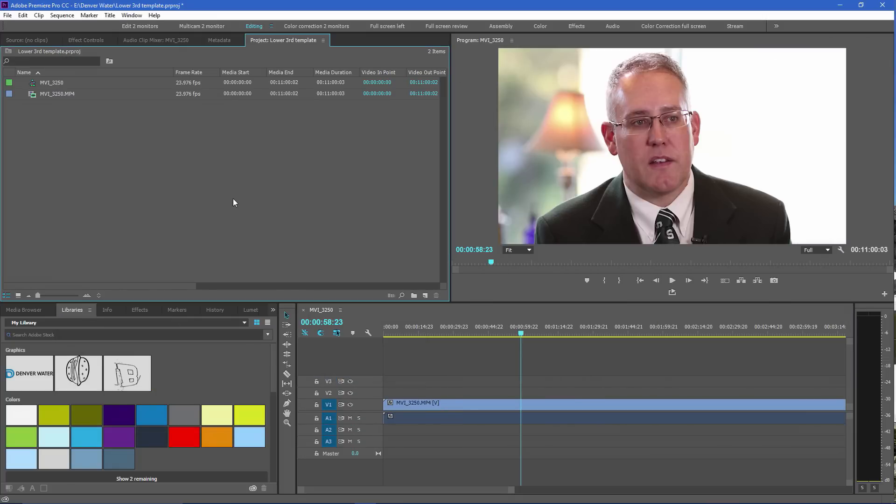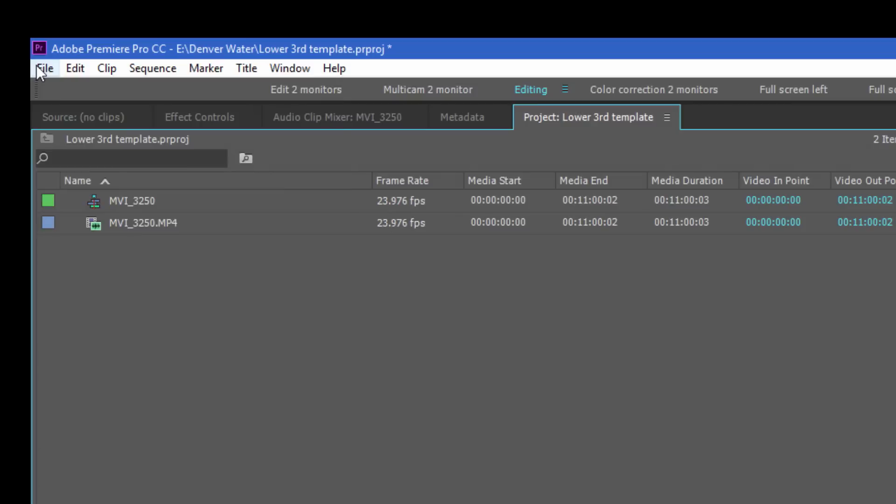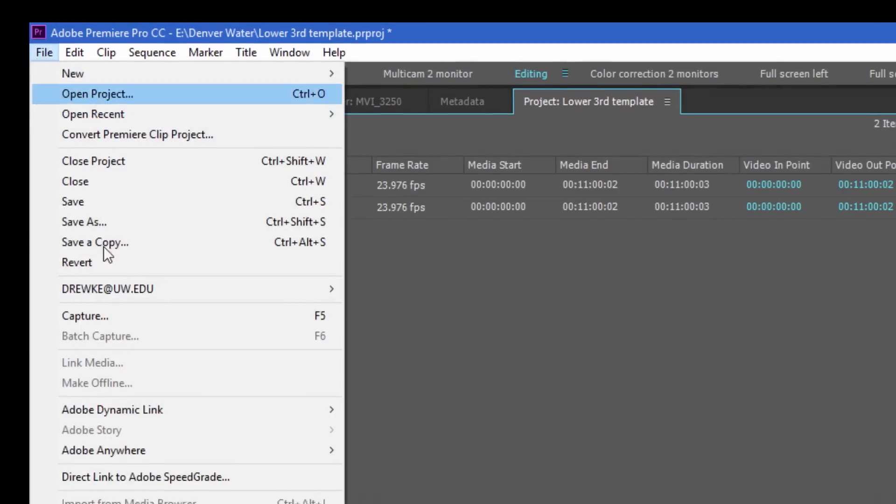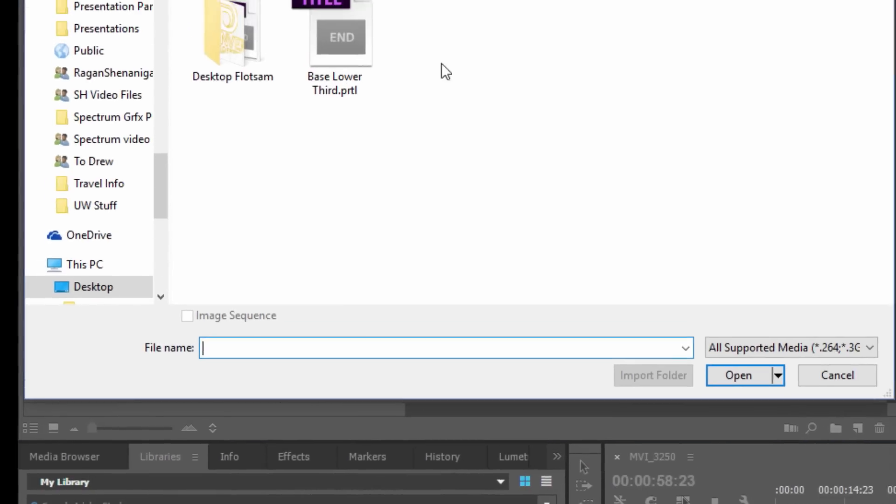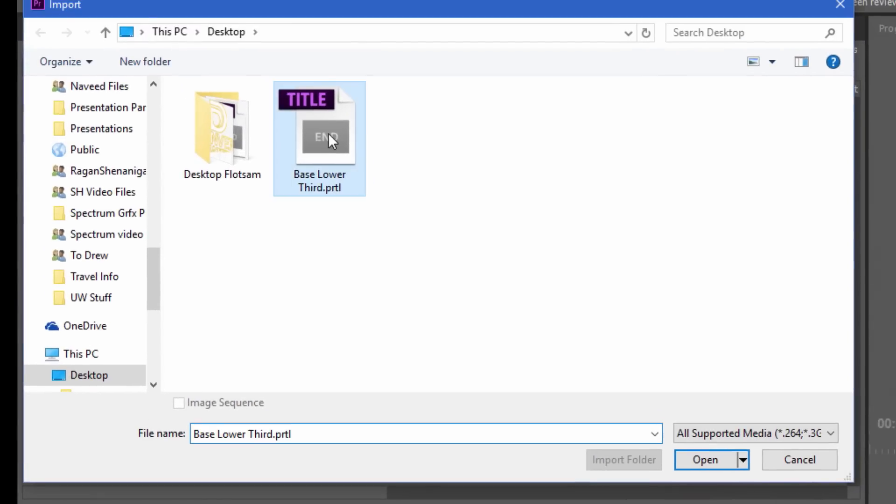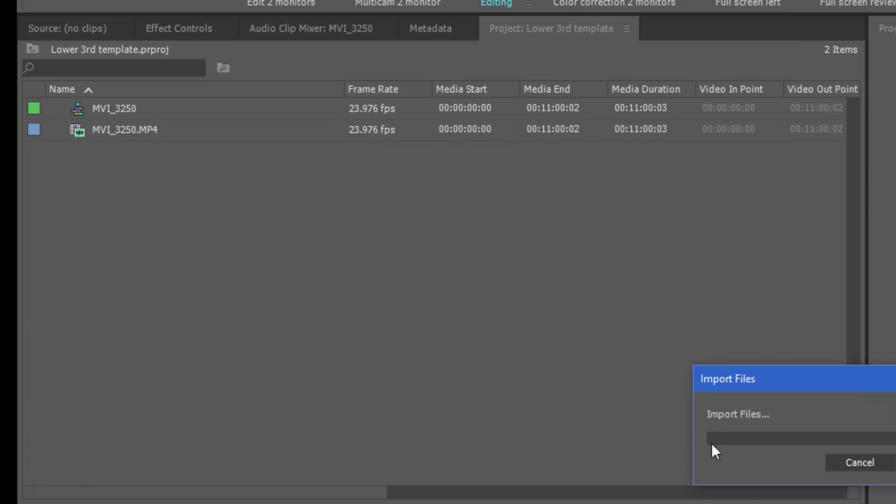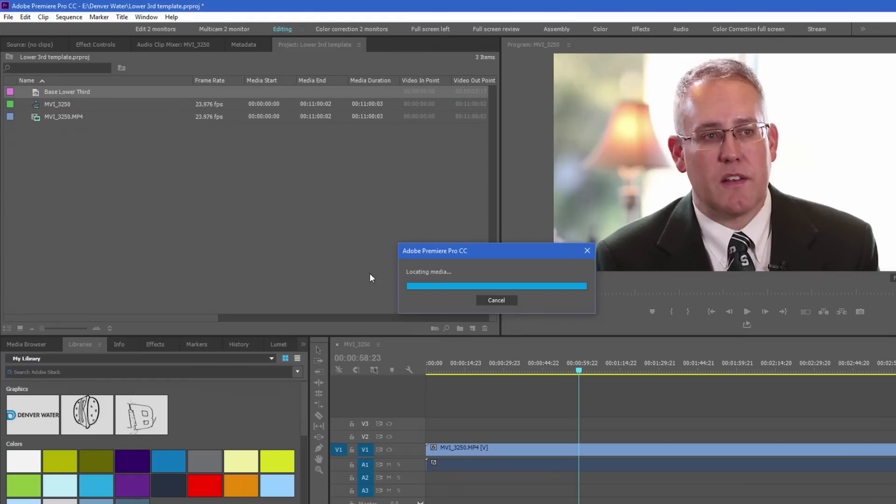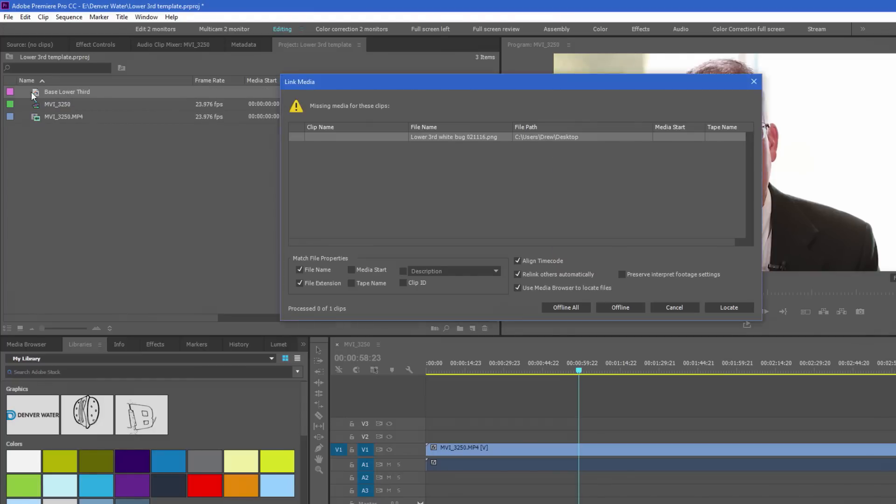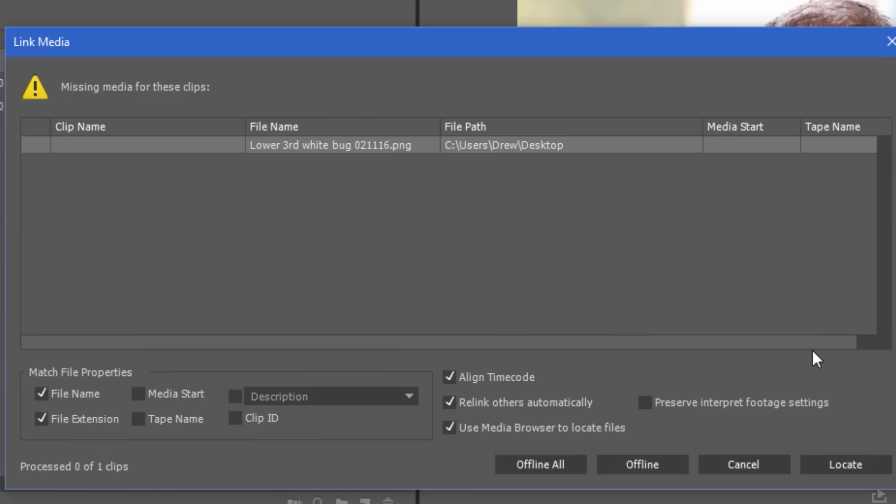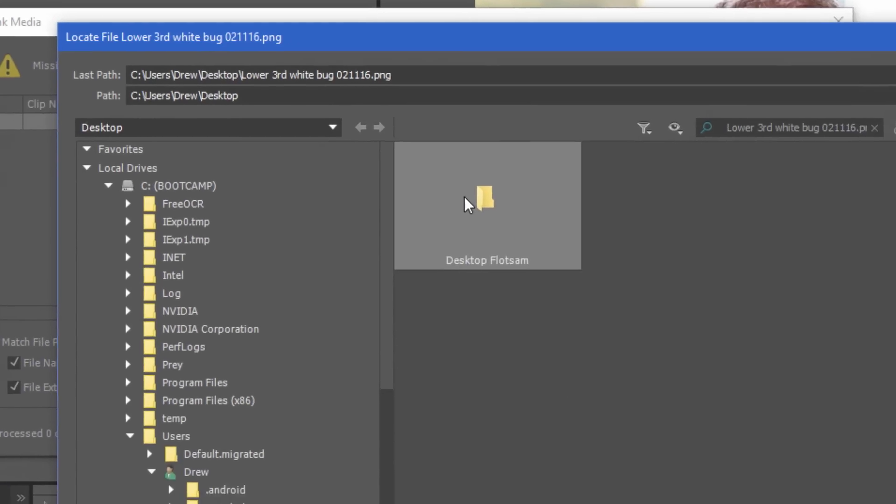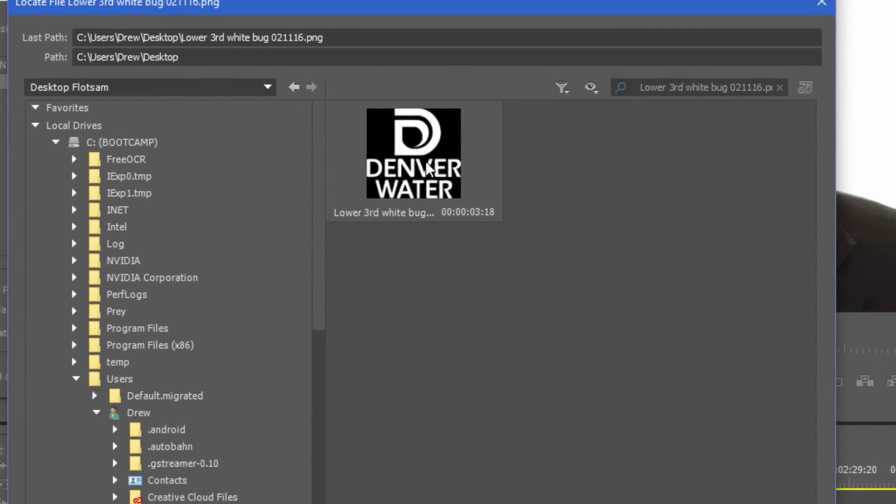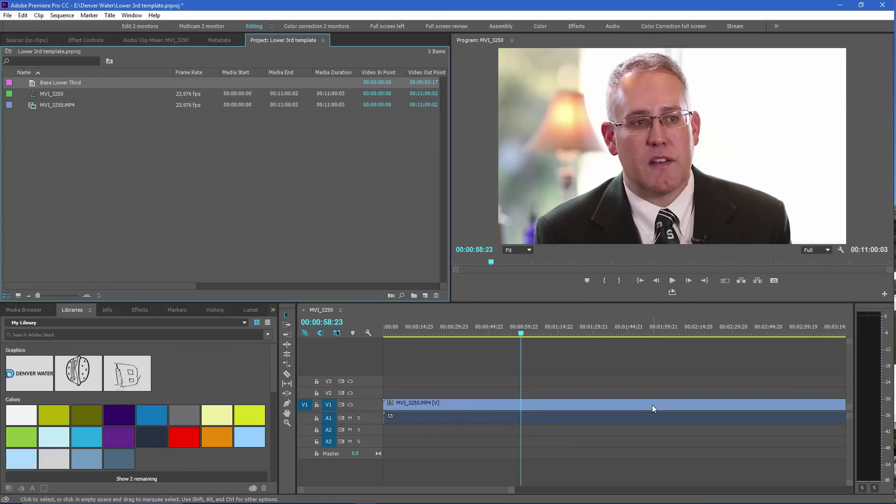When I'm in a project, I can simply file, import, base lower third, open, and it imports that graphic. But we have an error message. It goes, whoa, wait a minute. I don't have the graphic that was used in this. Where is it? I can locate that graphic, which I happen to know is in a folder there.